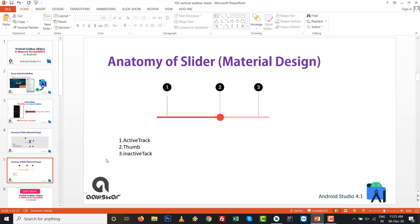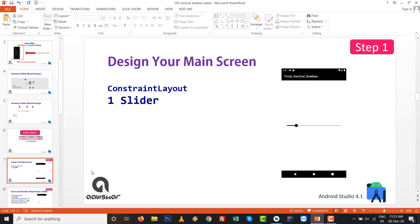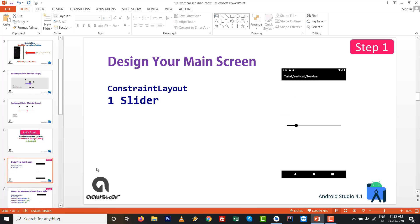The anatomy includes track, thumb, value label, active track, and inactive track. All those things you need to learn for this slider component. So let's start vertical seekbar in MDC in Android.